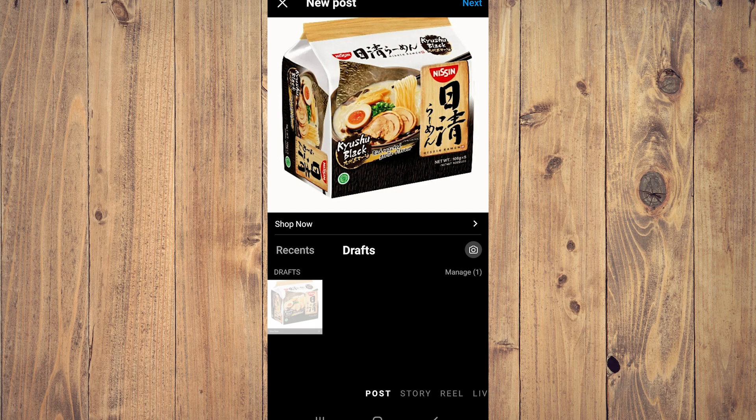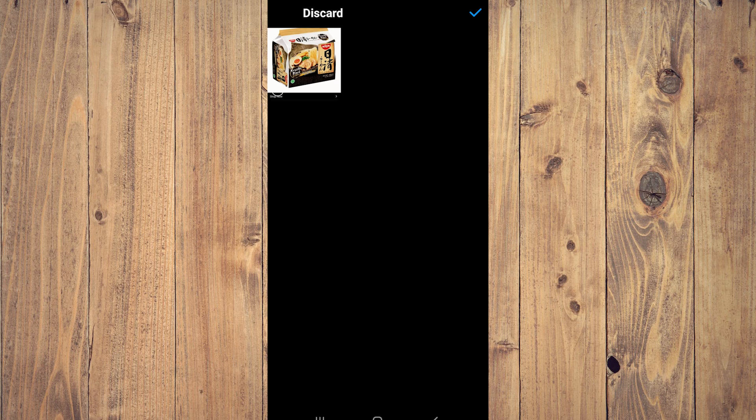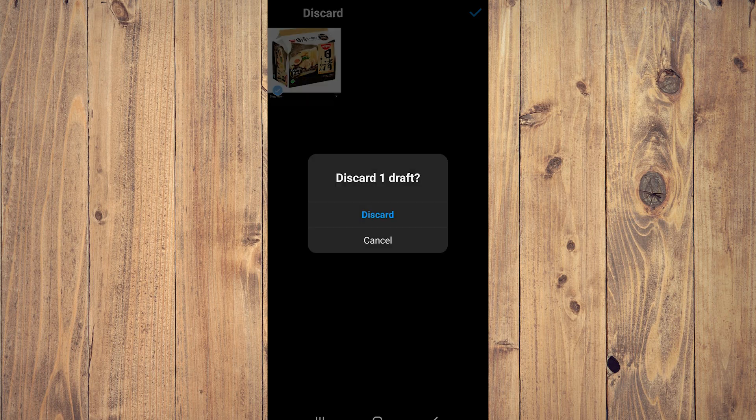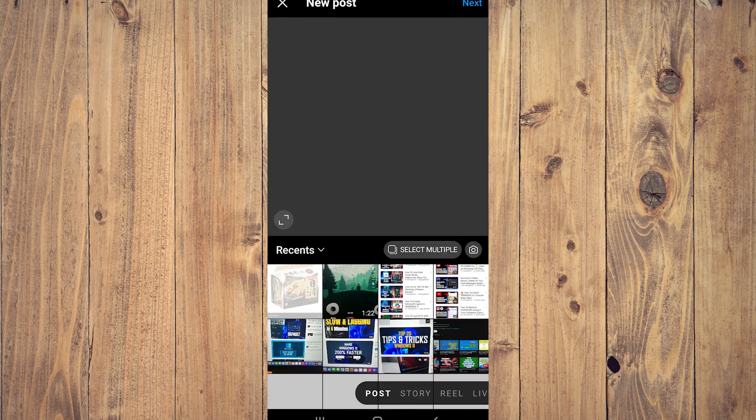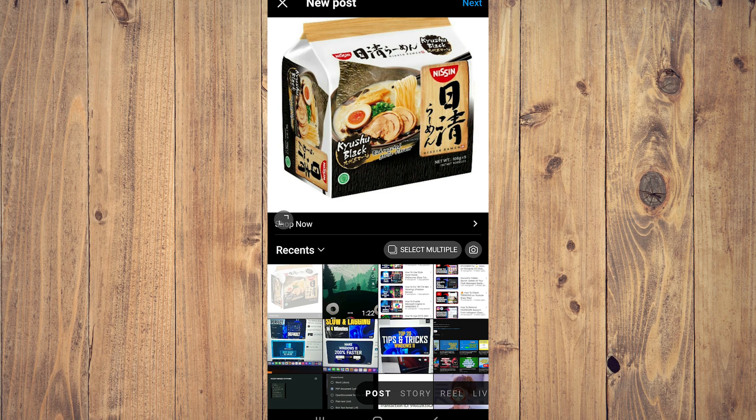What you want to do is tap on 'Manage,' near the center right of the screen. Then tap the blue pen icon on the upper right corner of the screen and tap on the photo to select it. Then tap the checkmark — it will say 'Discard 1 Draft.' Tap discard and it's gone.